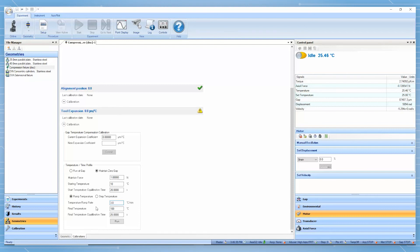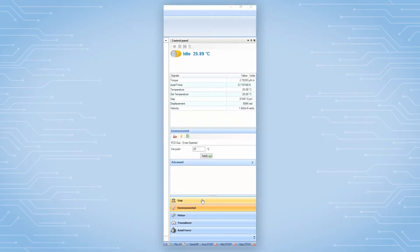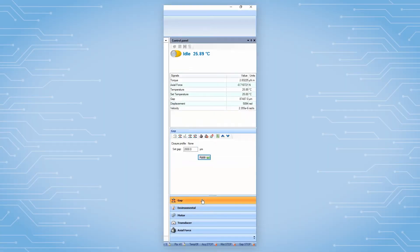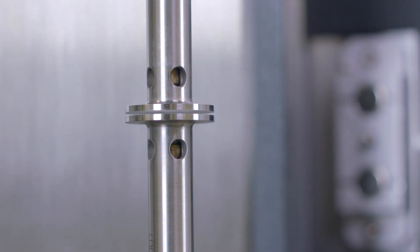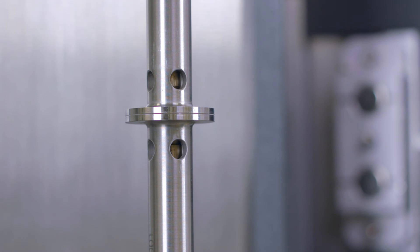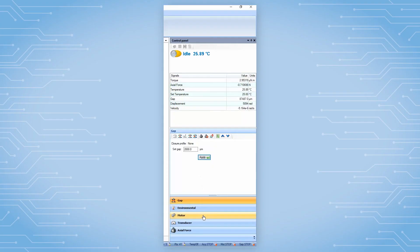After all calibration steps are completed, close this page. From the instrument control panel, perform geometry zeroing at the test start temperature, and then set the motor to the alignment position.